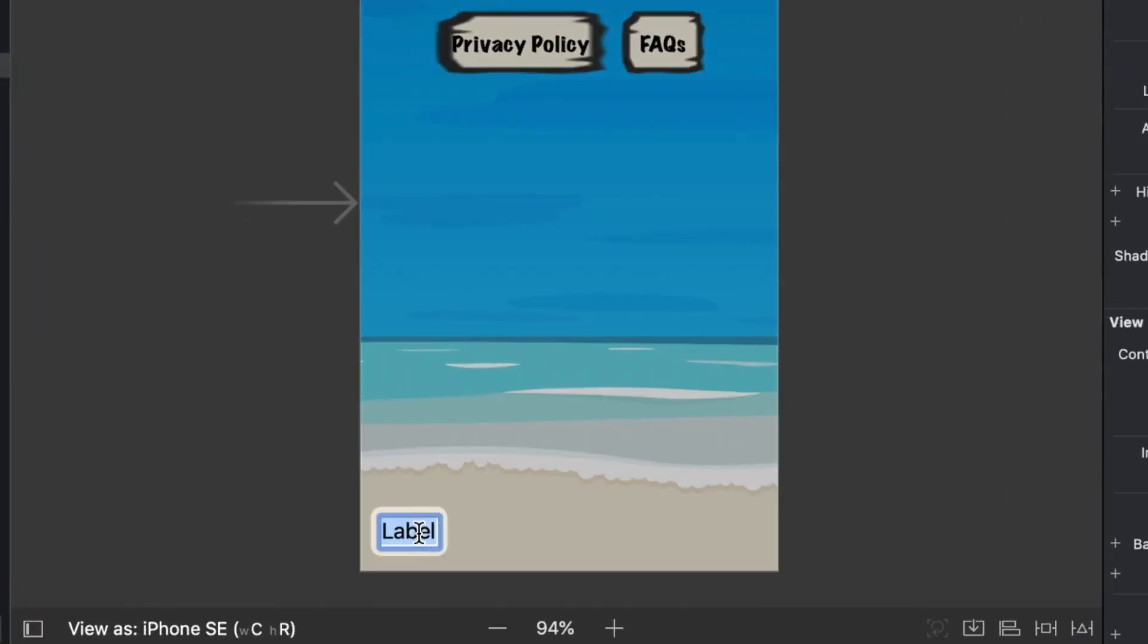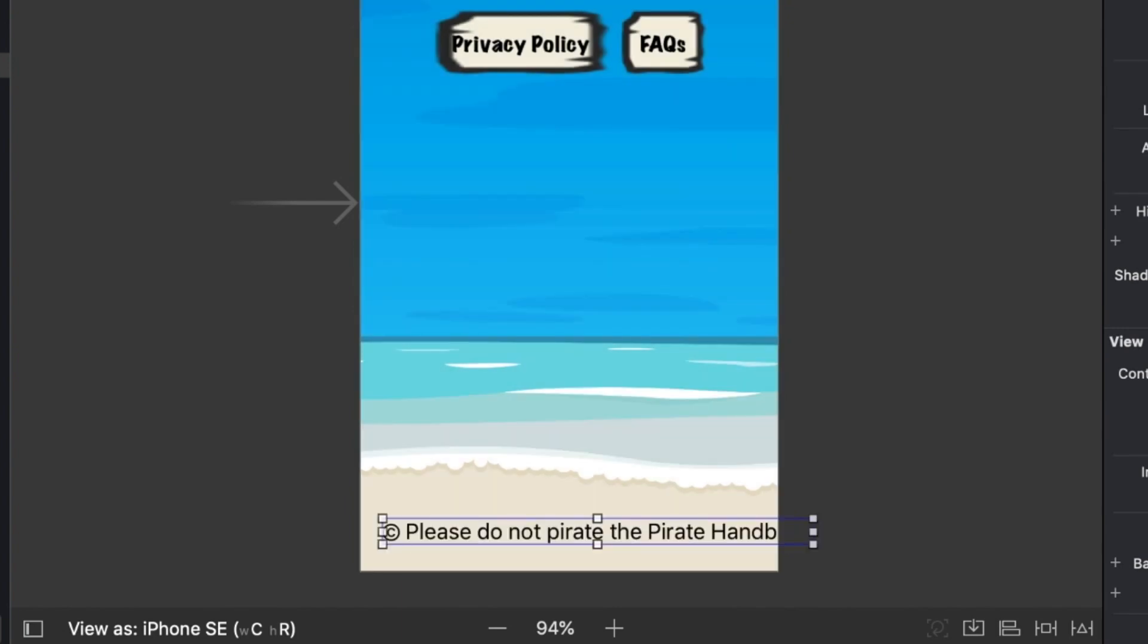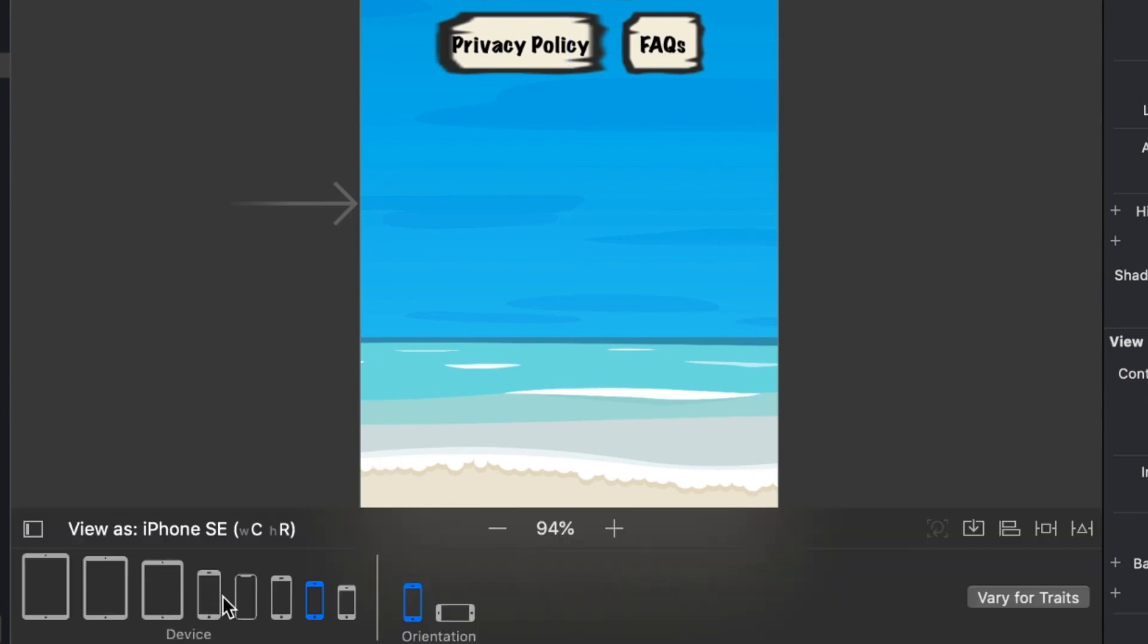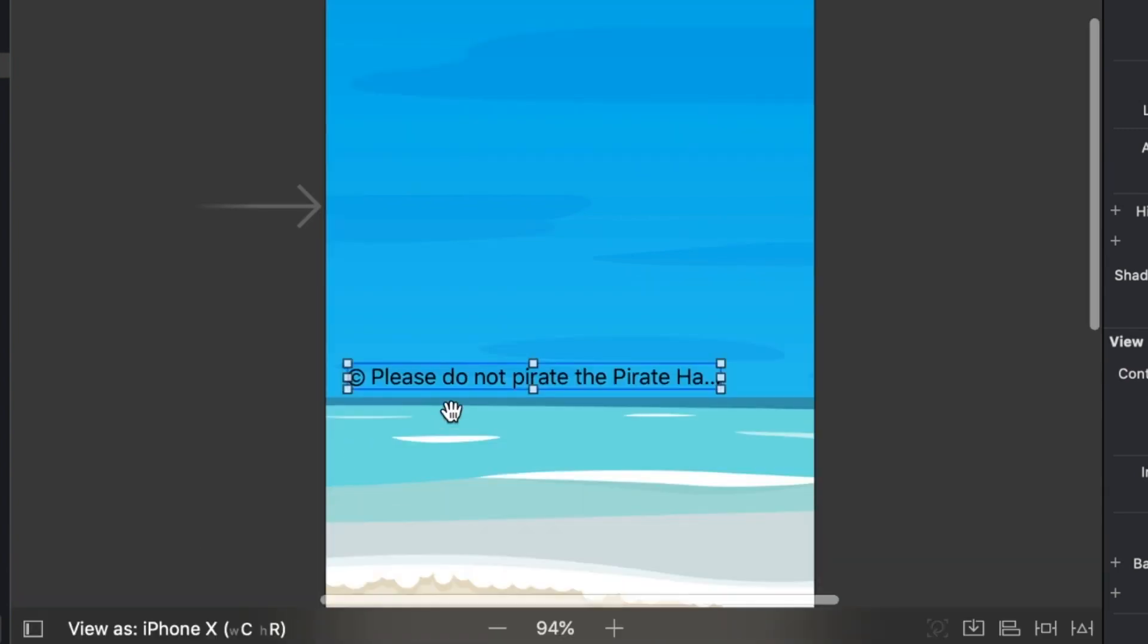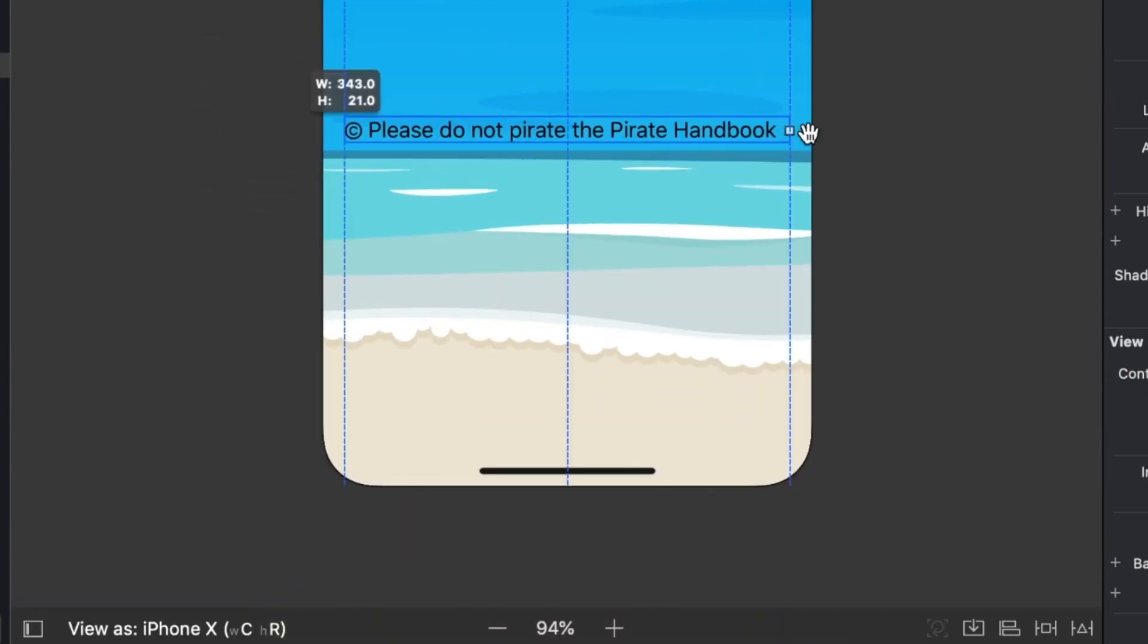Double-clicking to edit the text, Option G makes the copyright symbol, and I'll follow that with, please do not pirate the pirate handbook. Next, before we set up more constraints, let's drag the right side of the frame's edge over to the guide on the right. There's not enough room to show the text. That might not be true of a larger phone like the iPhone X, but there's no automatic resizing happening, we're just locking the frame's width.